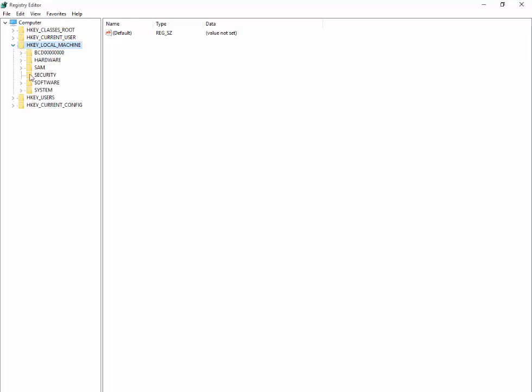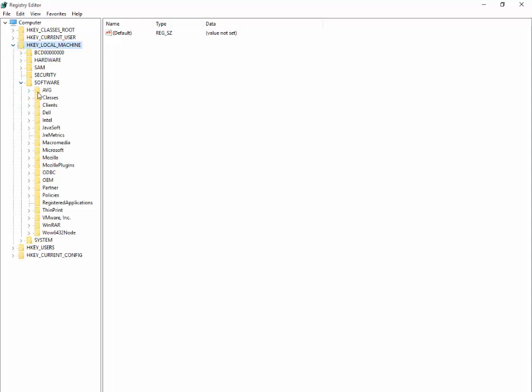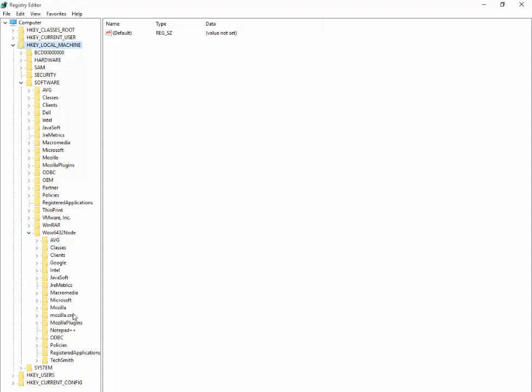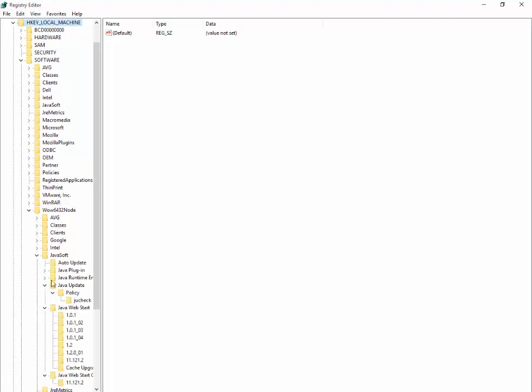What I'm looking for is the WOW6432Node. Just click on that and here you're going to see JavaSoft.